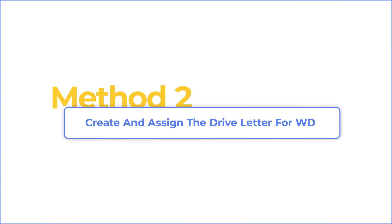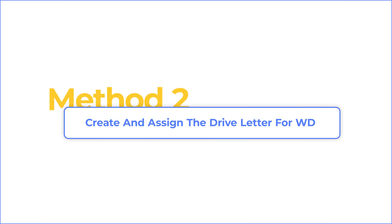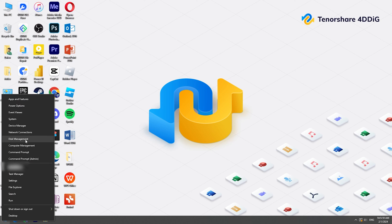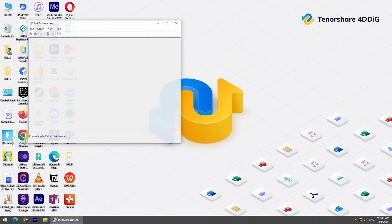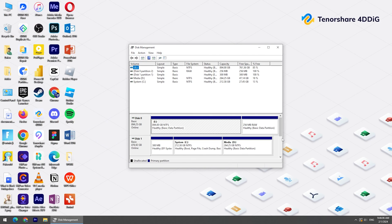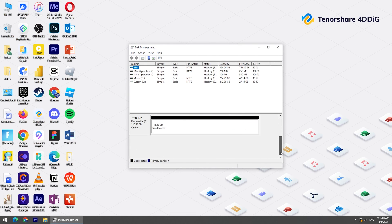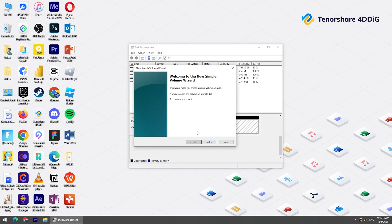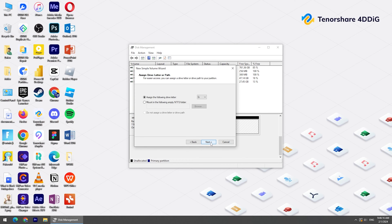Method 2: Create and assign the drive letter for WD Passport. If you haven't assigned the drive letter for WD Passport, you can assign it by following these steps. First, right-click the Start Menu and choose Disk Management. Find your WD Passport drive, right-click it, choose New Simple Volume, and follow the instructions to assign the letter.